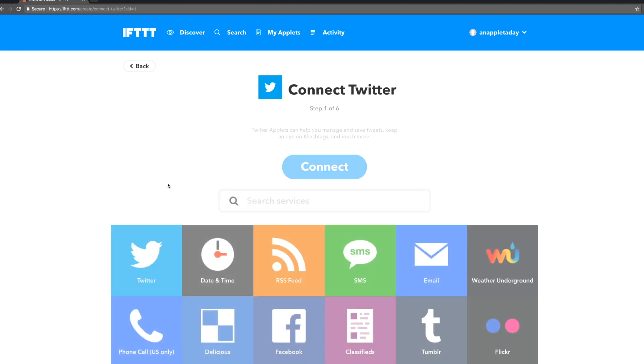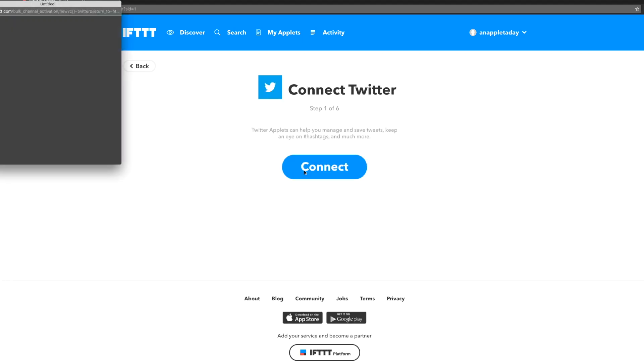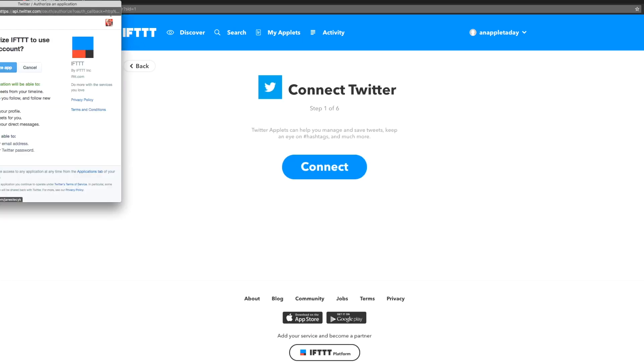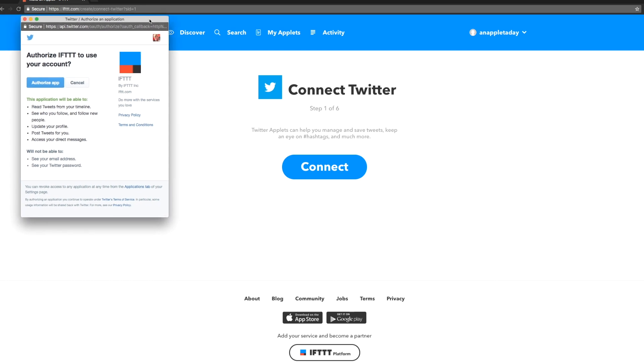Let's use Twitter. We need to connect the Twitter service and let it know we're going to use it with IFTTT. I'm already logged into Twitter so I just have to give IFTTT permission.